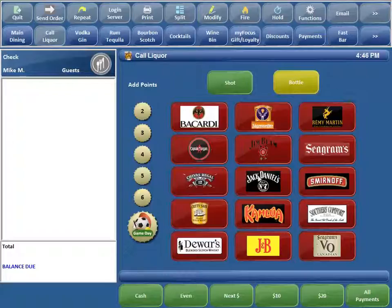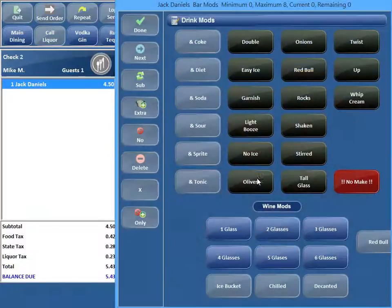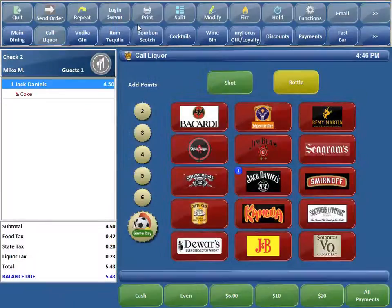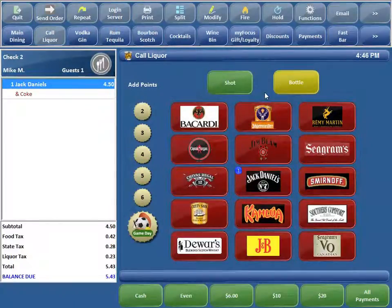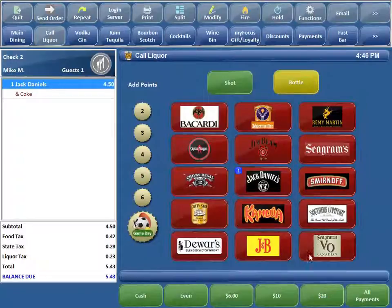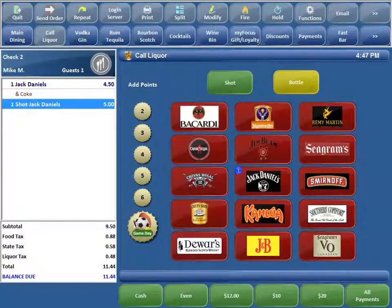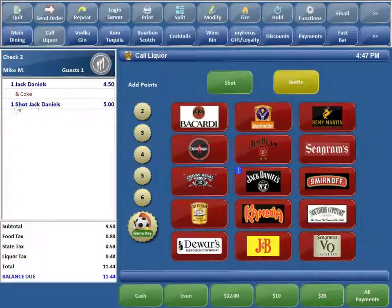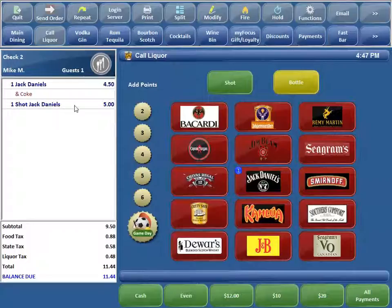So you can see I can ring up a regular Jack Daniels. So I'll just do a Jack and Coke but I don't want to have to put 800 buttons since I do bottle service and shots on all my liquors. So now I can just go ahead and I can hit shot and then hit the same Jack Daniels button and you can see over here on the left hand side that it has actually rung in shot Jack Daniels. This is actually a separate menu item reporting to a separate menu item ID.